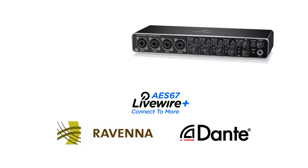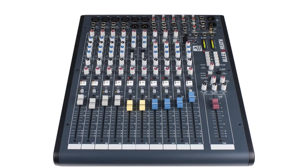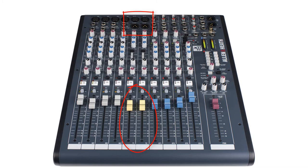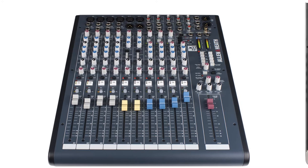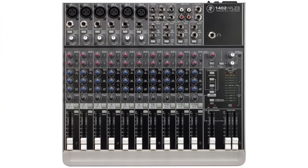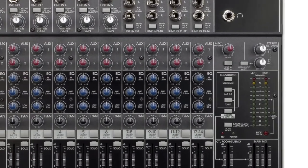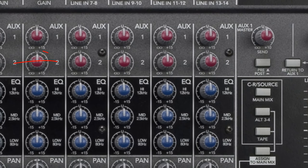Your mixer will need to be able to provide a clean feed for each phone fader. This is the mixer output each caller will hear back down the line. This should have everything on the mixer except for the caller themselves. Most mixers will have a telco fader or will be able to generate a post-fade AUX for this purpose.